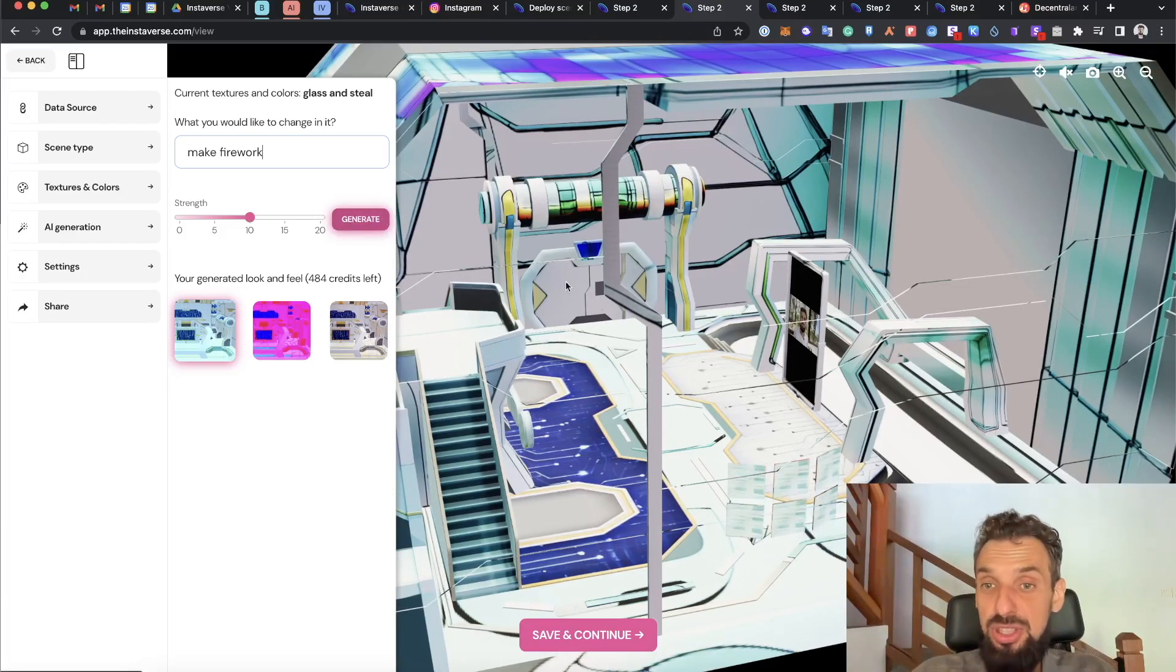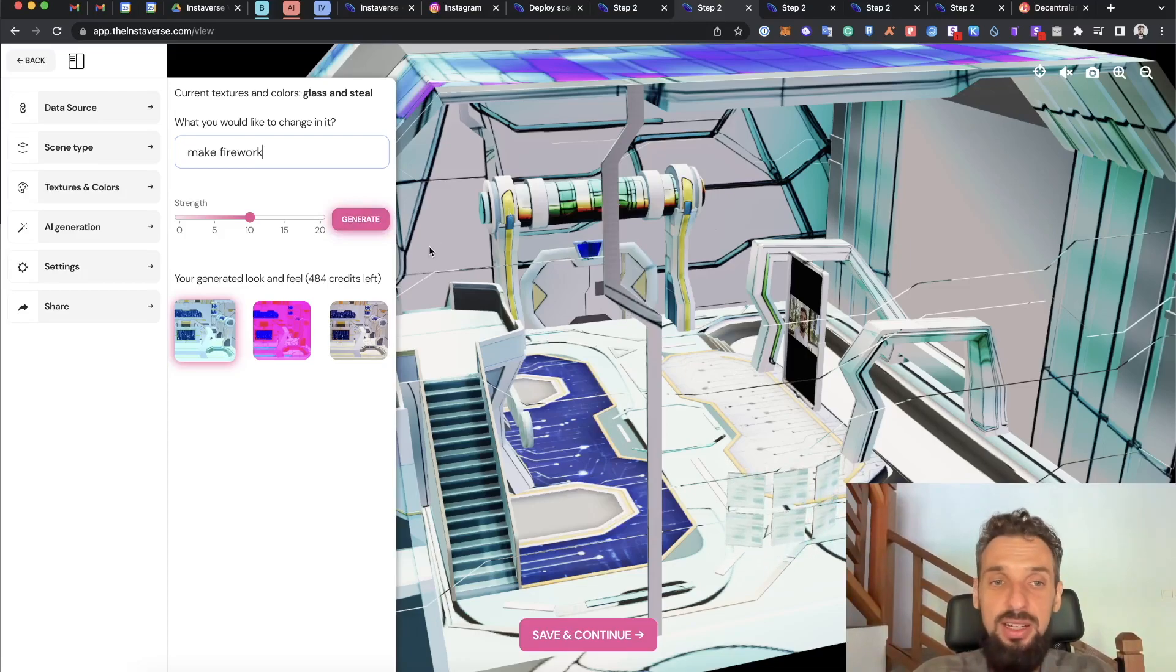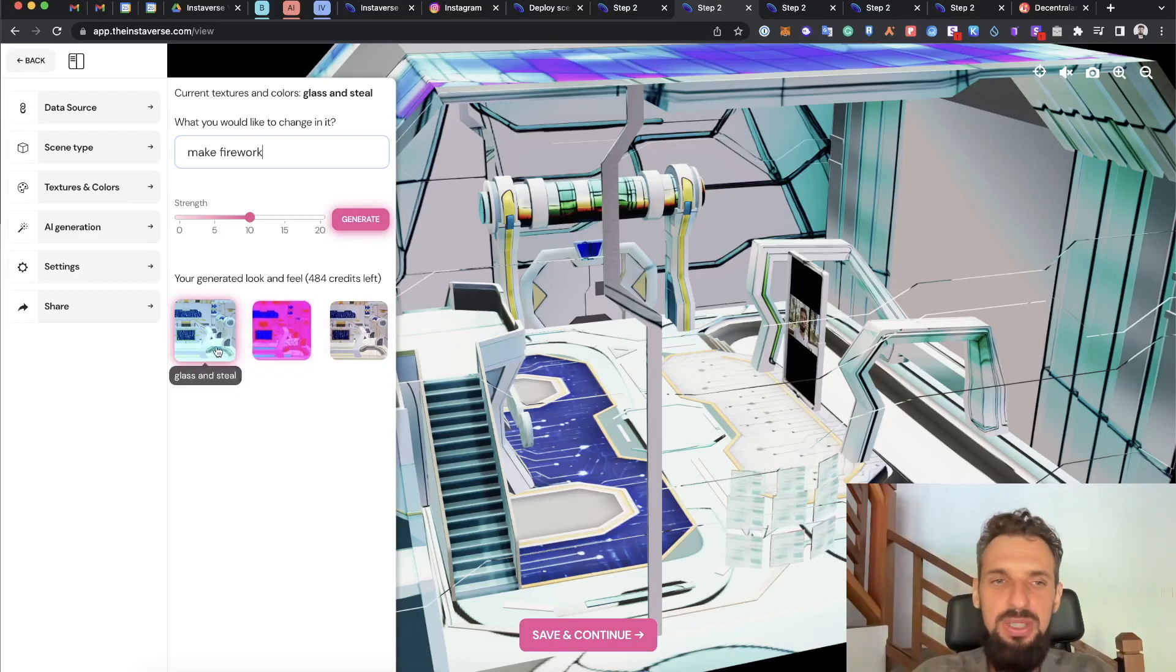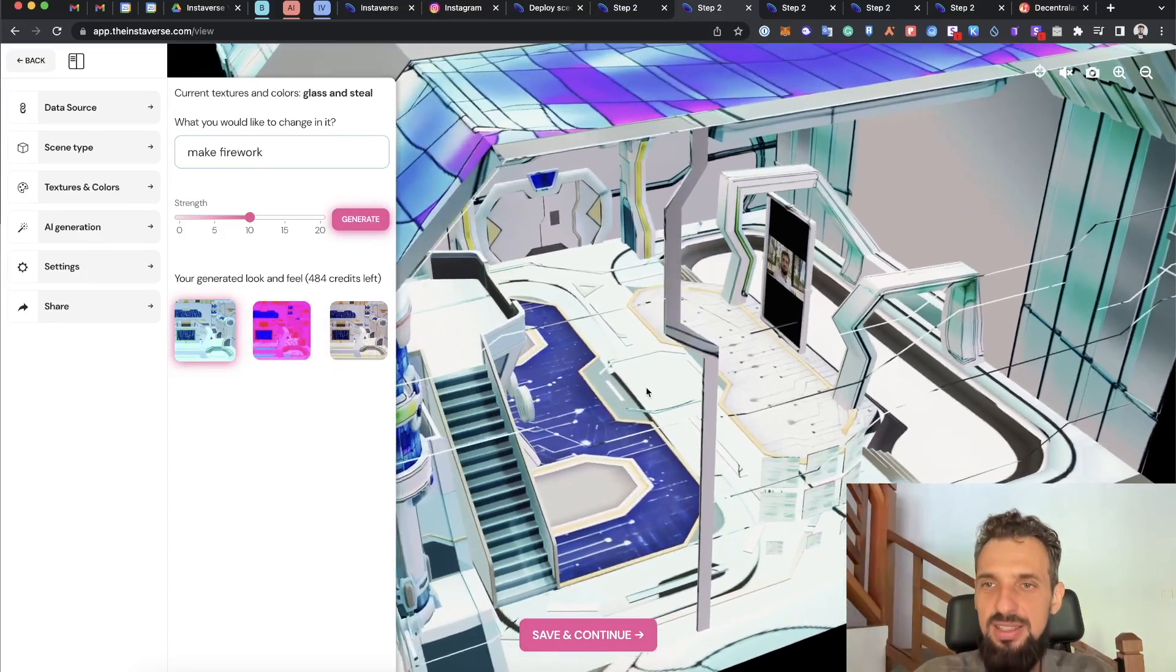It will take some time and it will generate the texture for the whole scene. This is how the personalization looks like. I already have some oil painting, neon pink and blue, glass and steel generating. So this one is the glass and steel, this is how AI understands it.